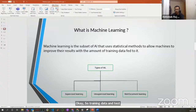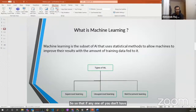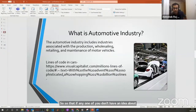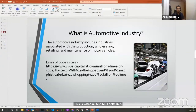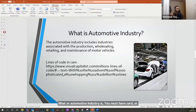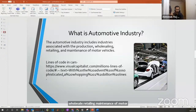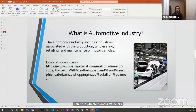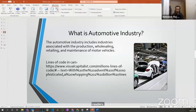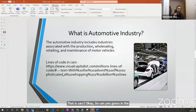Those are the basics of AI and ML. Now, quickly jumping into the automotive industry — the automotive industry includes industries associated with production, wholesaling, retailing, and maintenance of motor vehicles. In this session we'll mostly focus on four-wheelers, that is cars. Can you guess in the chat what the approximate number of lines of code a modern car would have? Not a completely self-driving car, but a normal modern car with a good infotainment system.